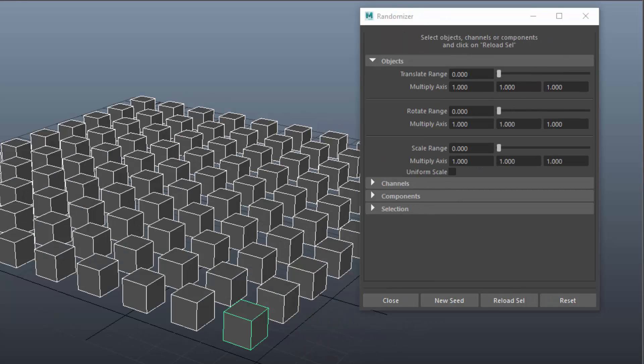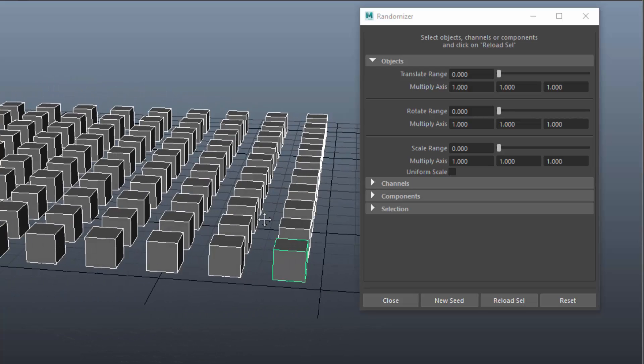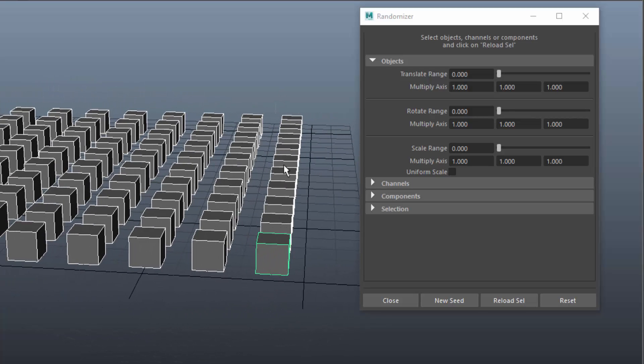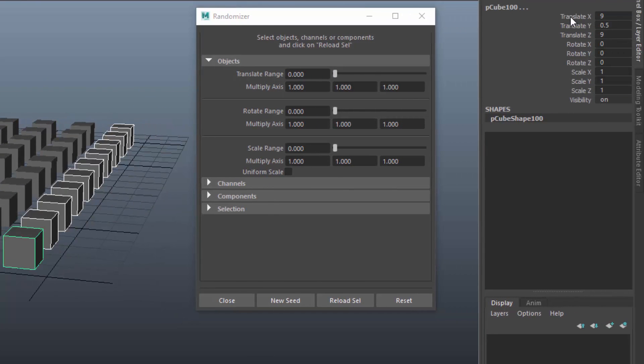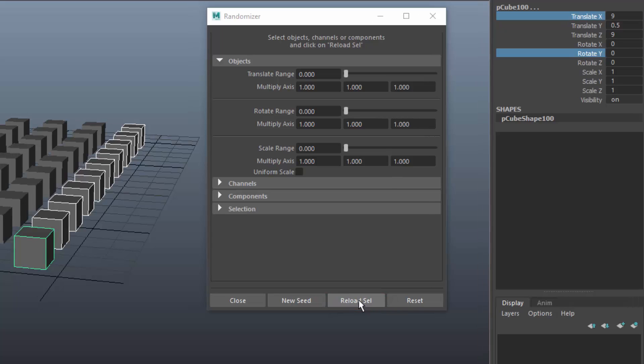Now let's have a look at the randomization of single channels. I'll select this row of objects and in the Channel Box I'll mark the X-Translate and the Y-Rotate Channel. In the Randomizer window I'll click on Reload Selected.